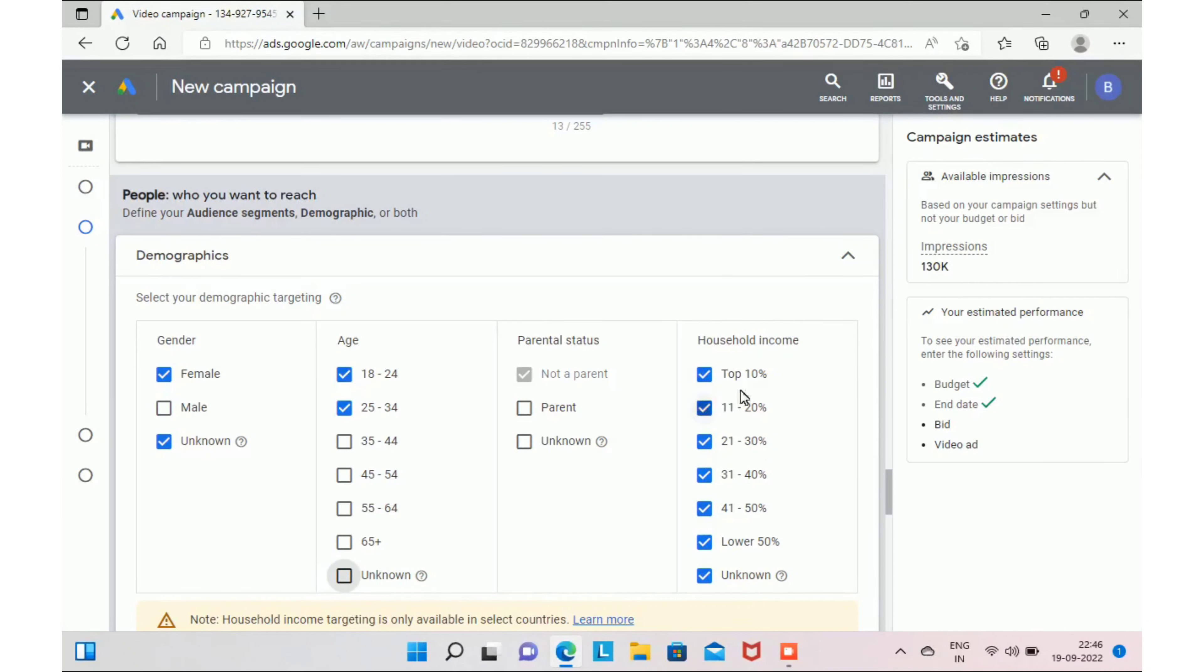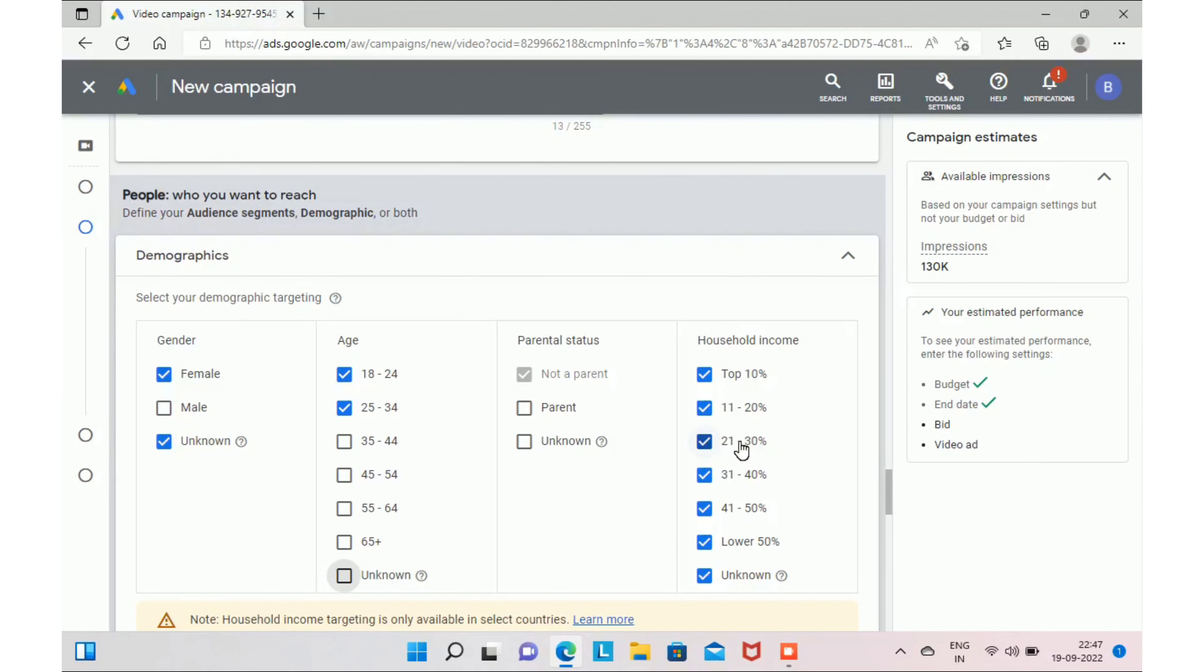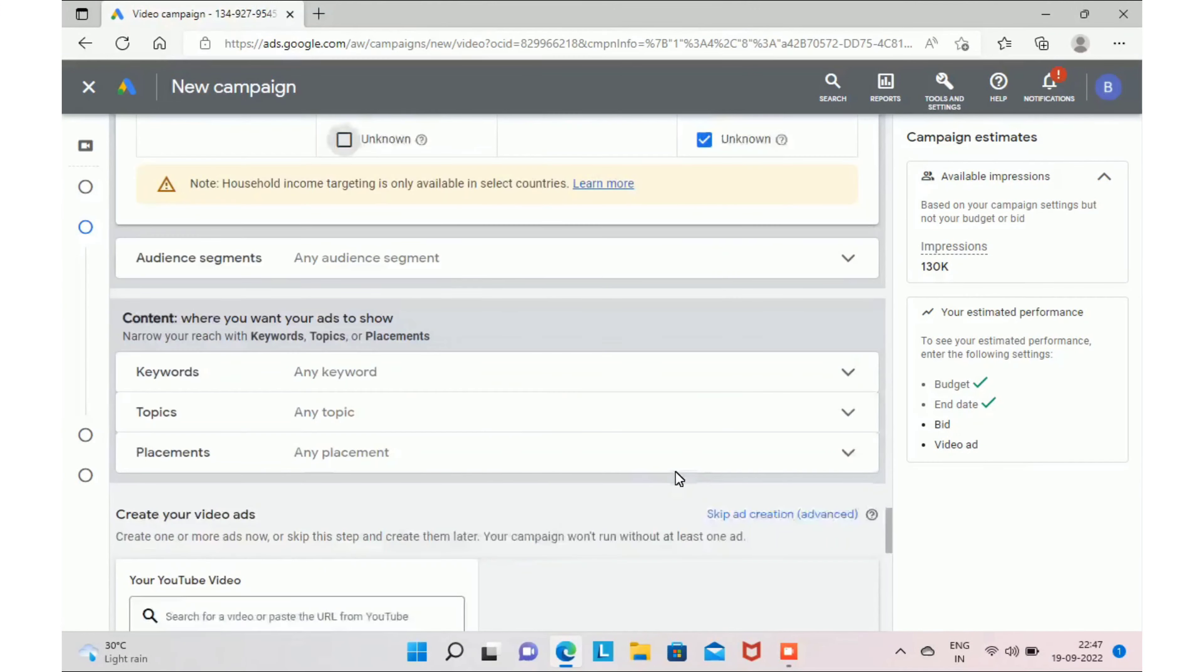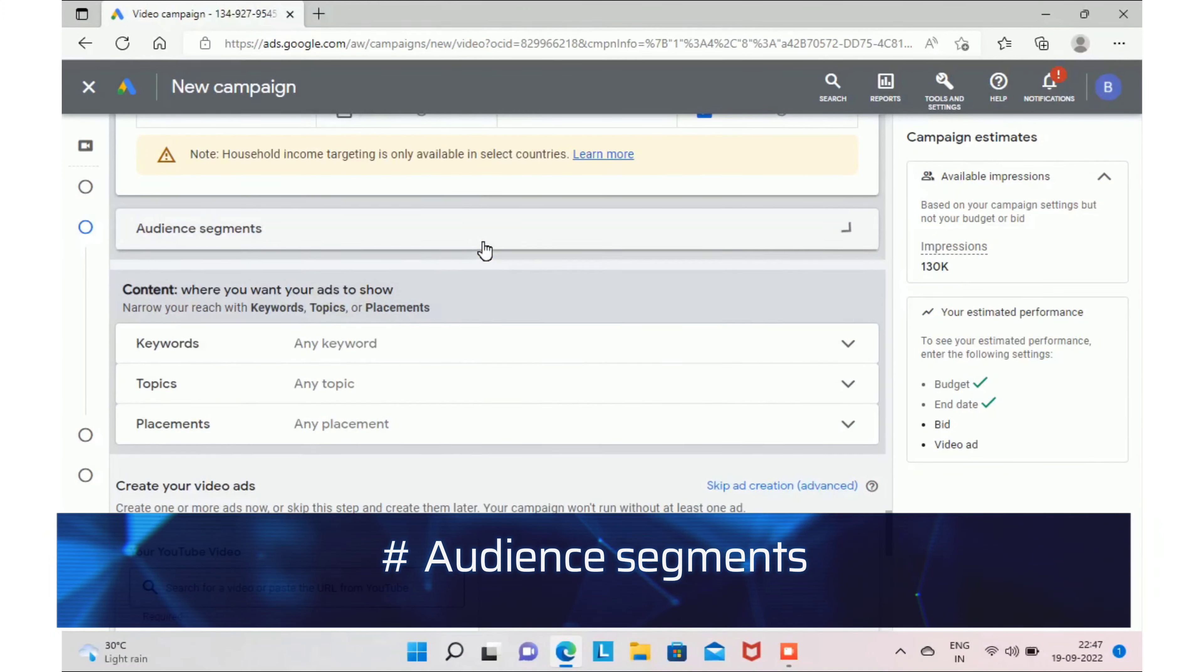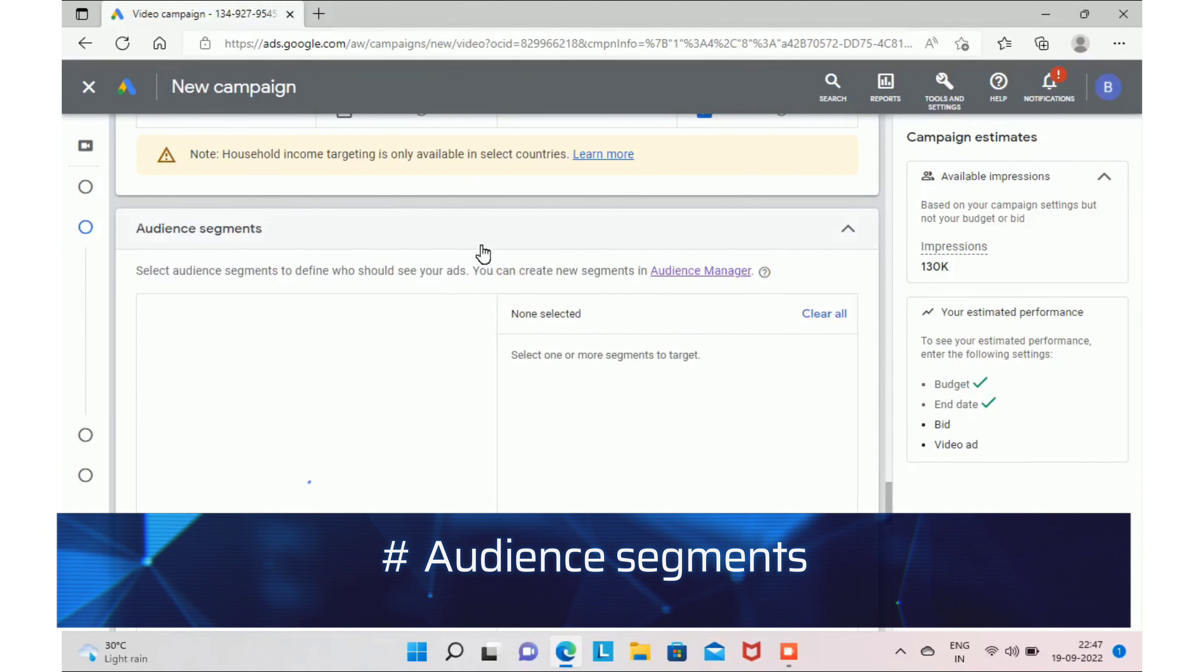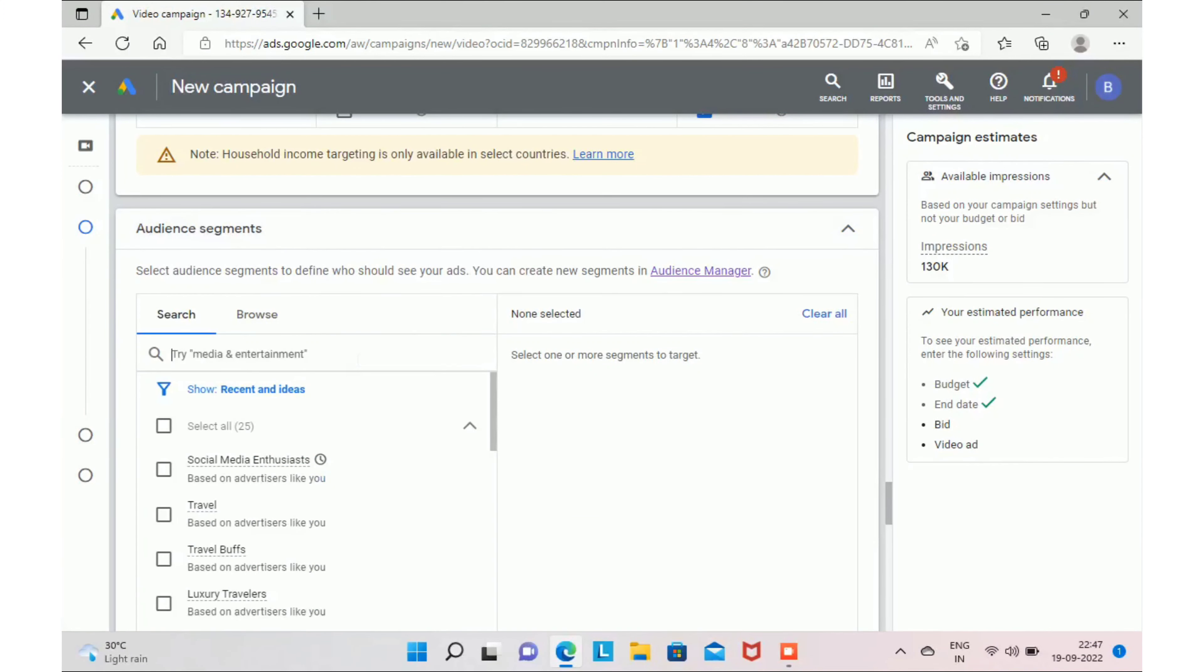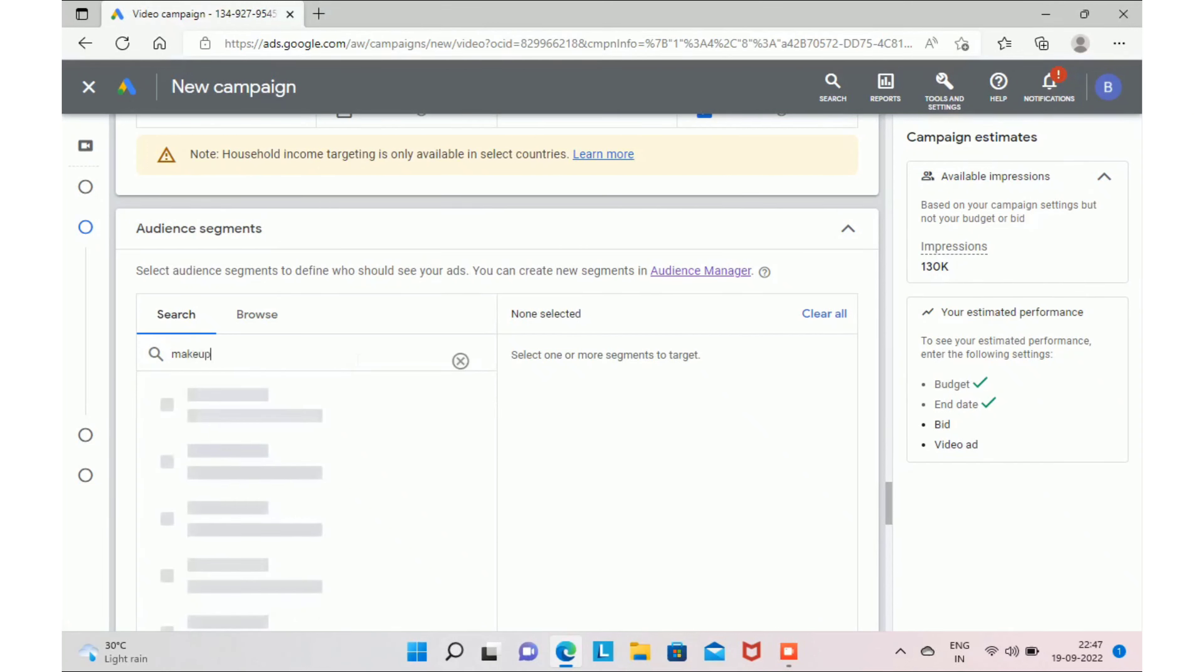Parental status, you can say not a parent. And when it comes to household income, it's up to you based on your charges. You can select. Next step, you have to select your audience segments. I recommend you to give your keyword, like the service which you are providing or regarding your business.